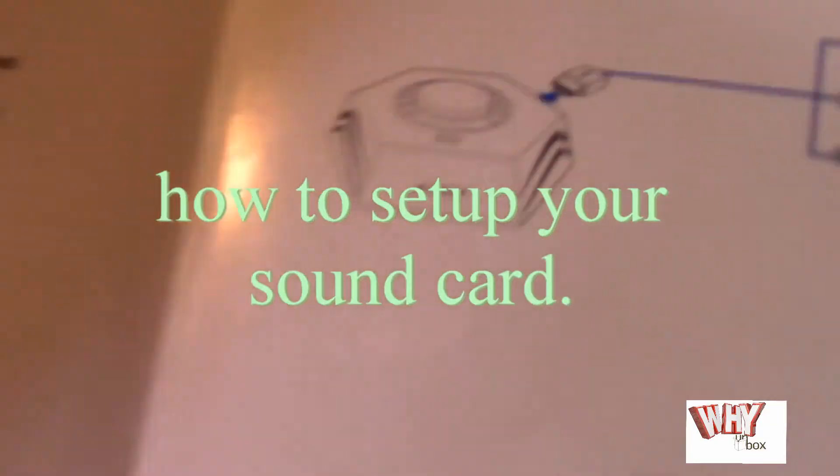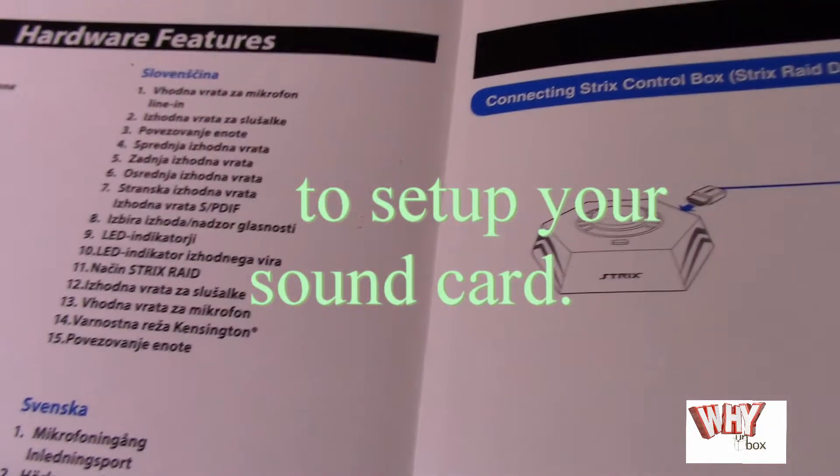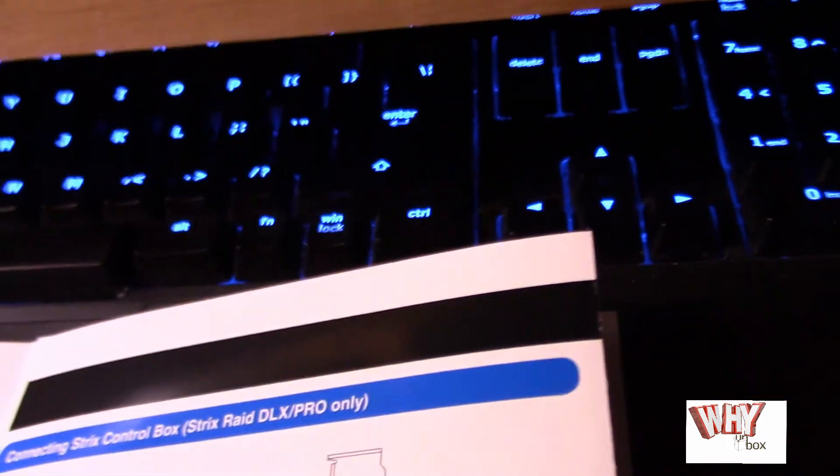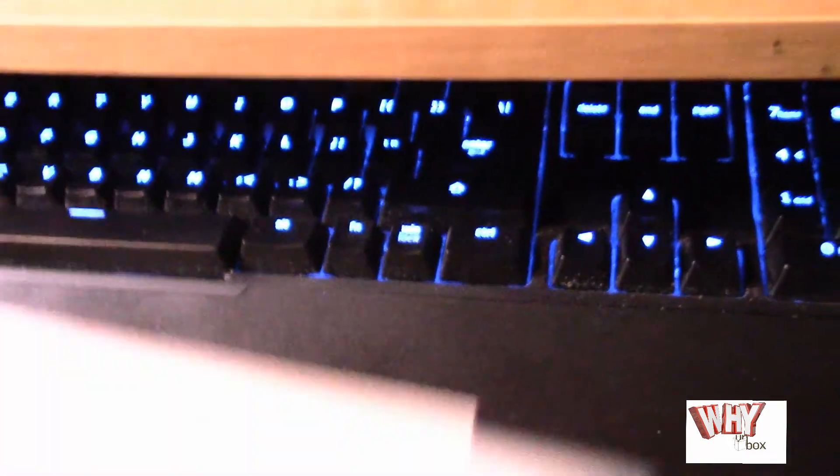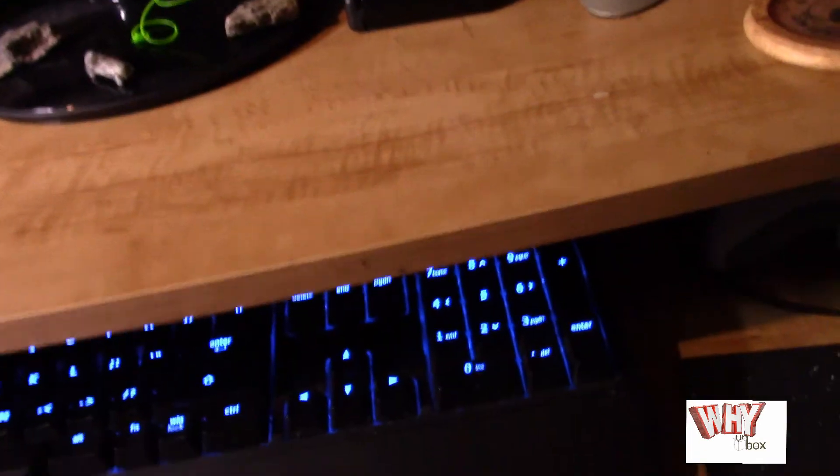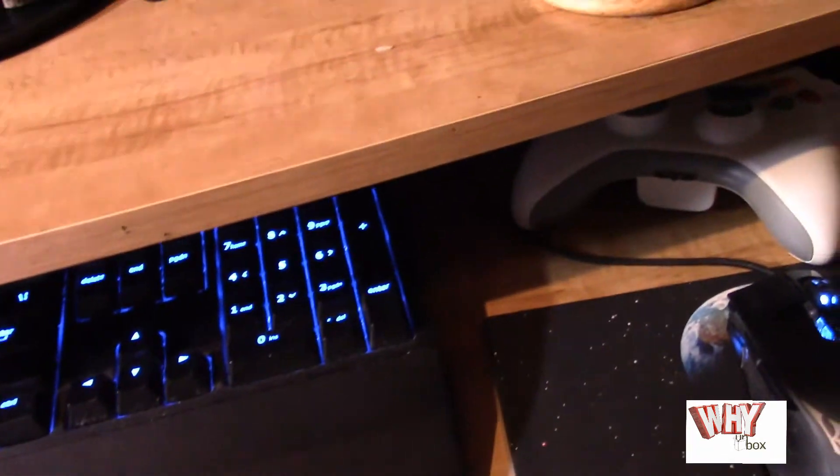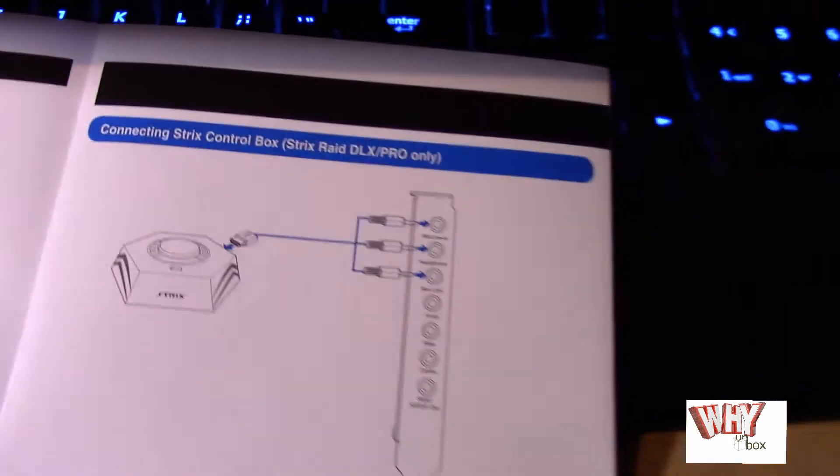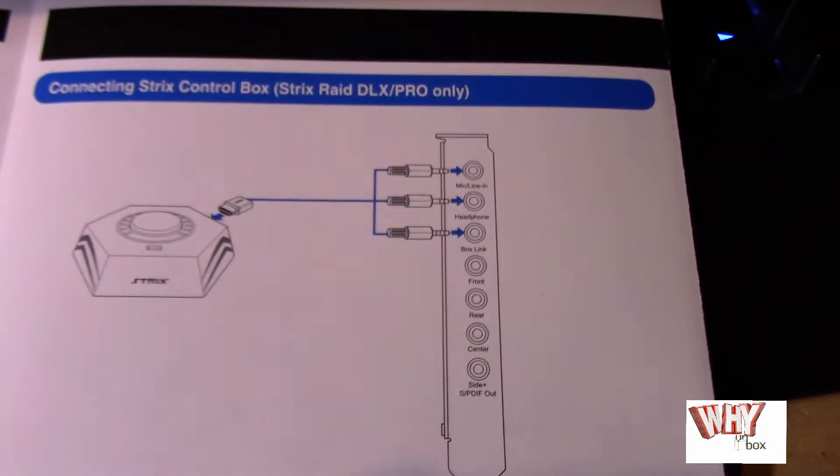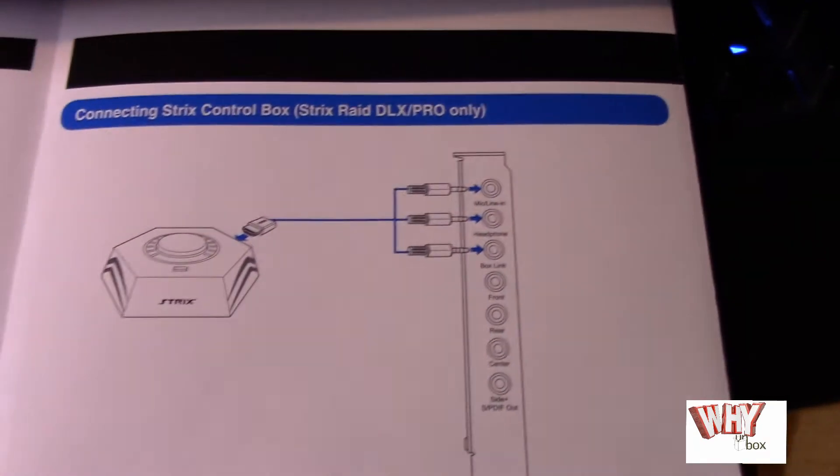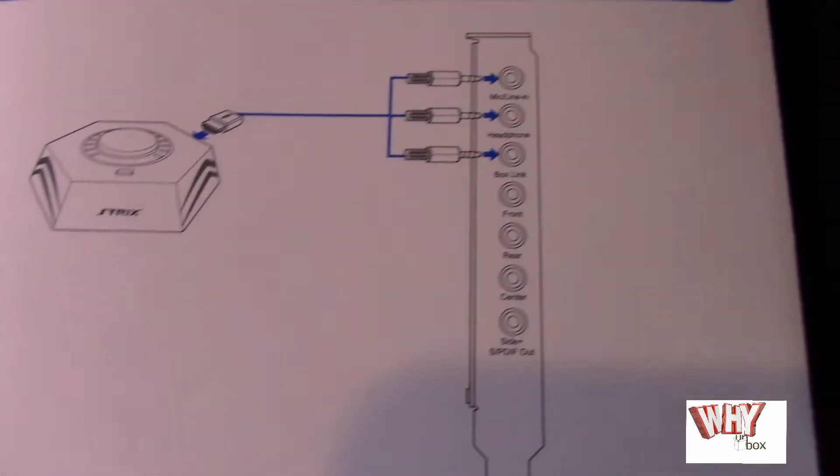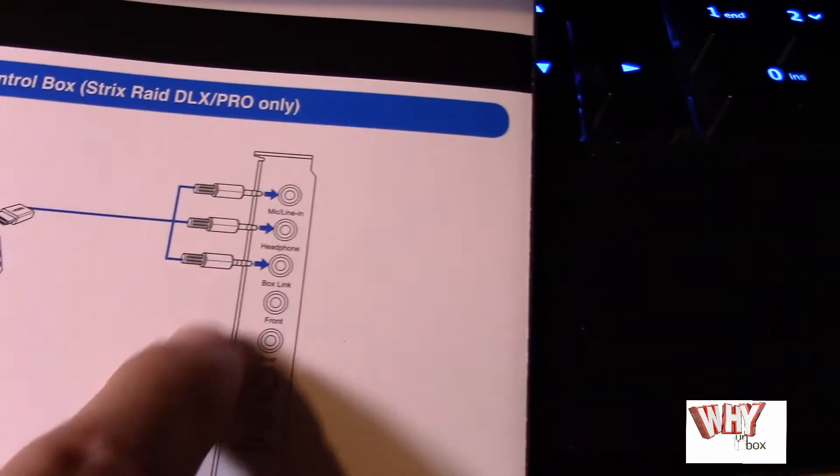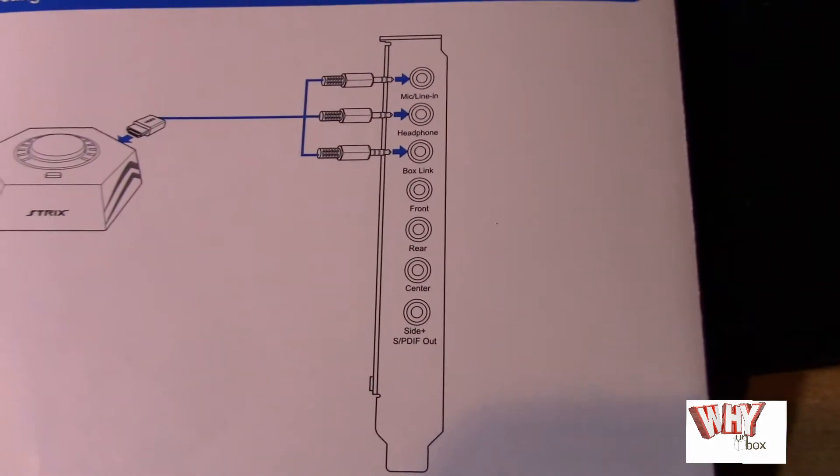Hello guys, welcome to another video. I had a question on my sound card video. I had somebody ask me how to configure it and where you hook up your cords in relation to the inputs on the back of the sound card.